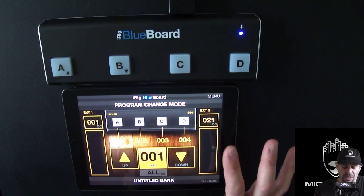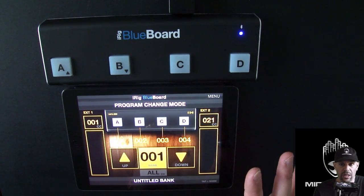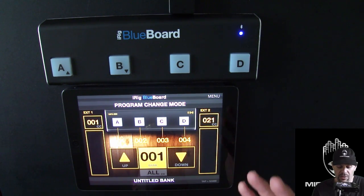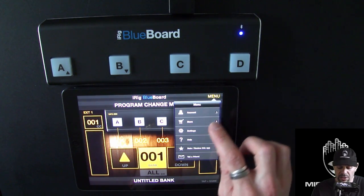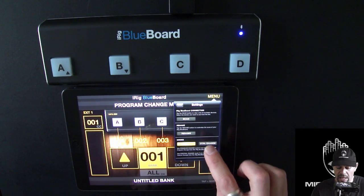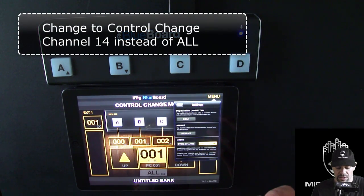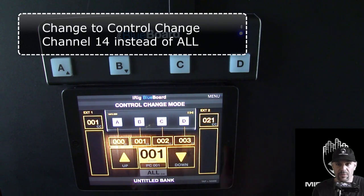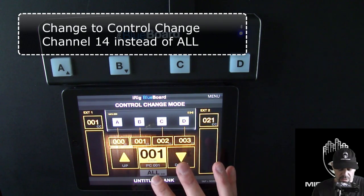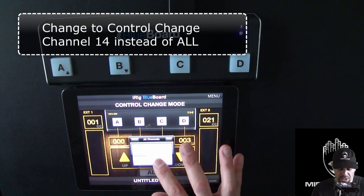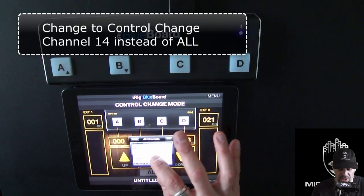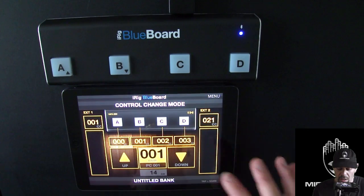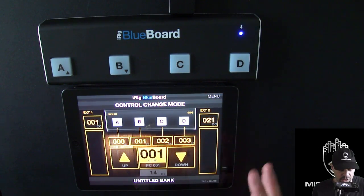Right now when it starts up it's in program change mode. Program change mode is useful, but in this case we're not going to use it. We're going to go into Menu > Settings and change it to control change. Now everything else is by default except we're going to change the channel to channel 14, and that's the only change we're going to make.